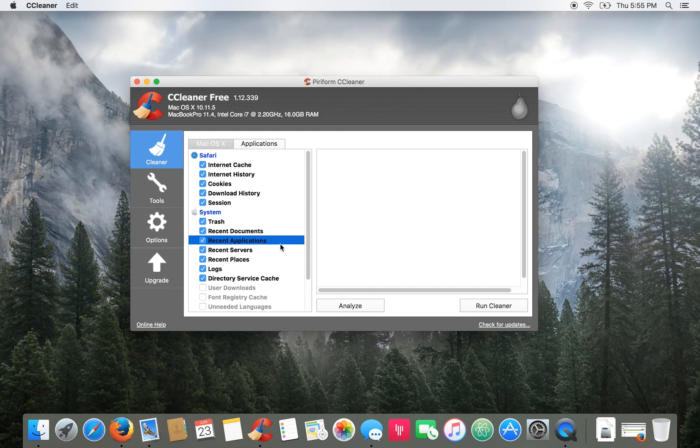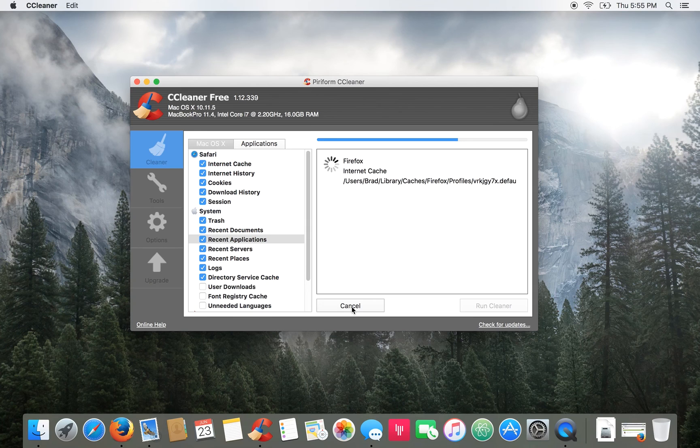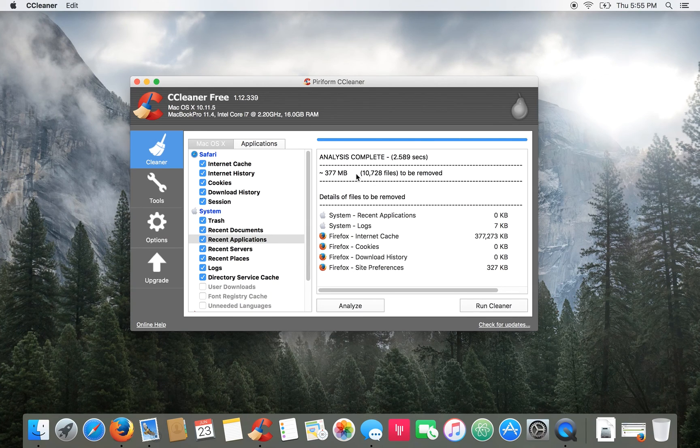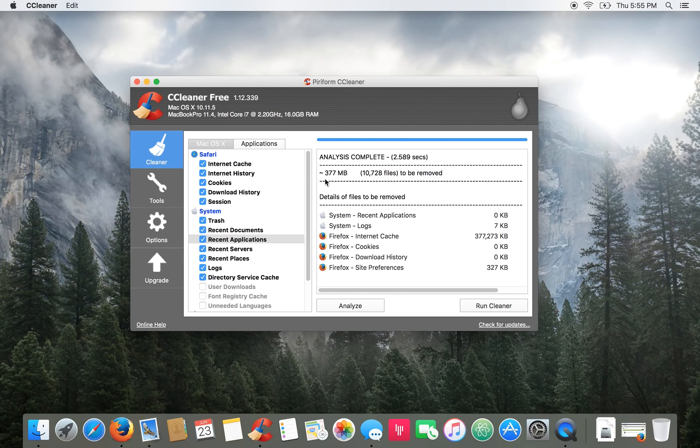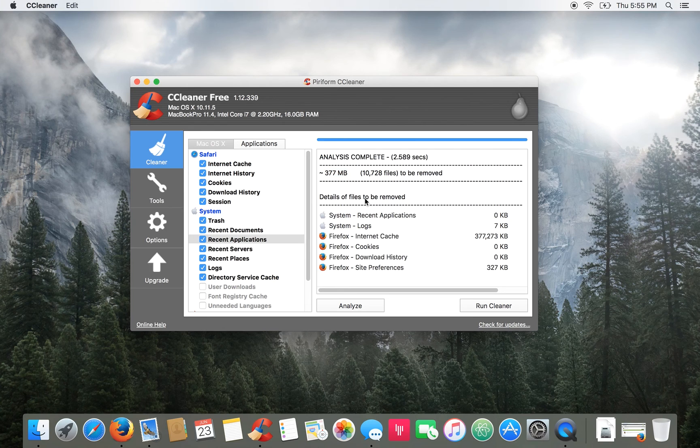So to use it you just press this analyze button. It'll go through and analyze how many files need to be removed and how much space that'll free up. You'll see here it'll say 377 megabytes.